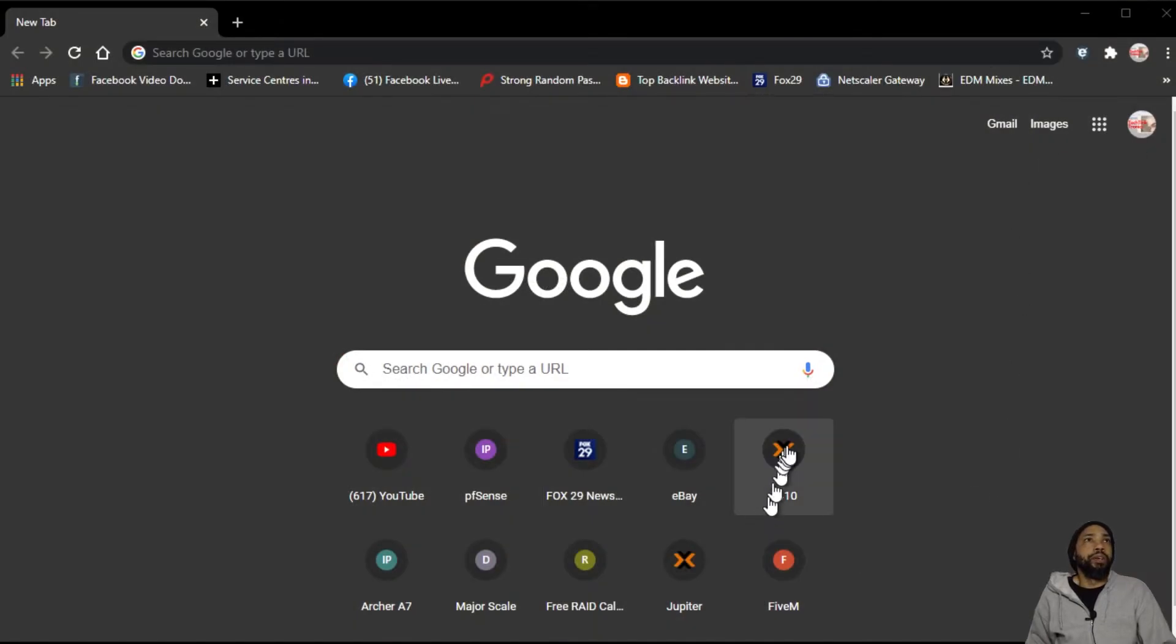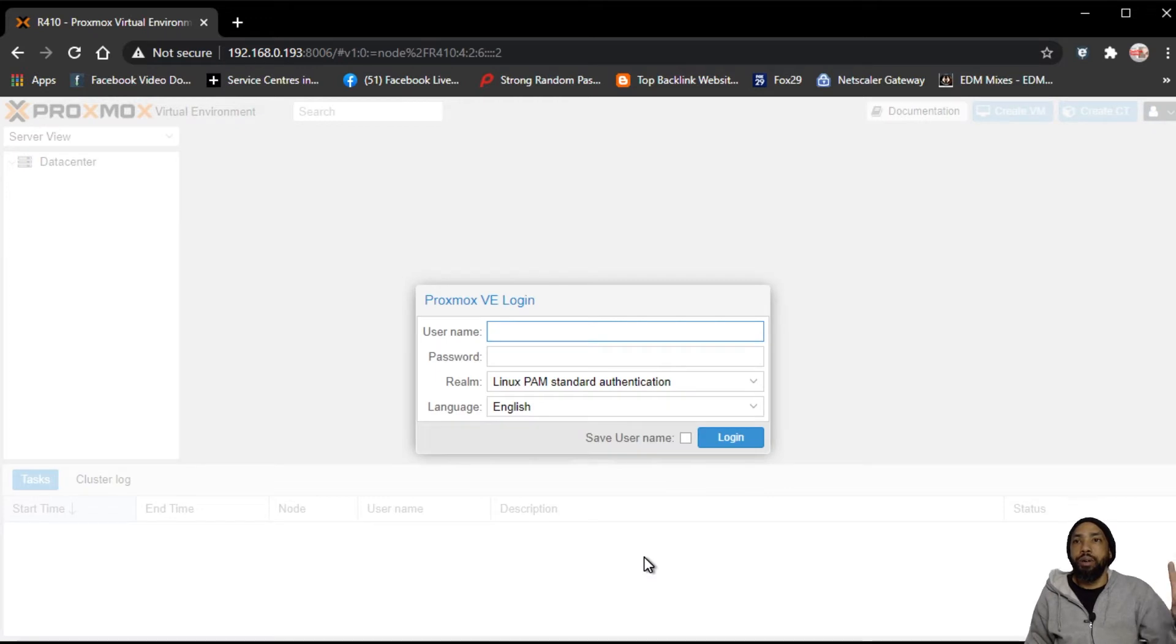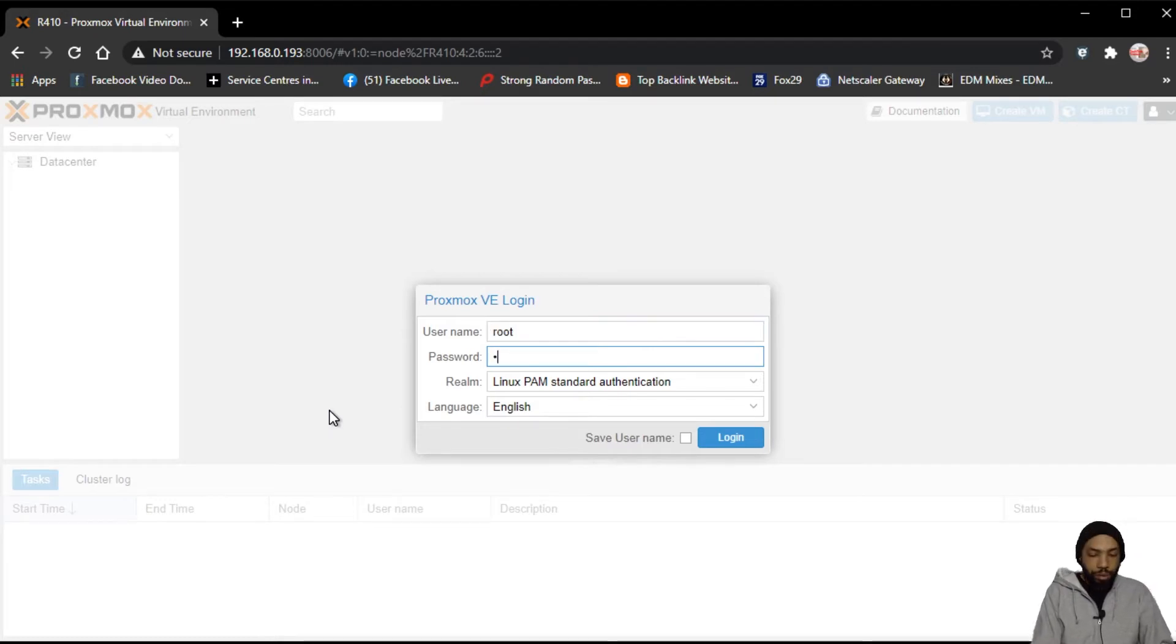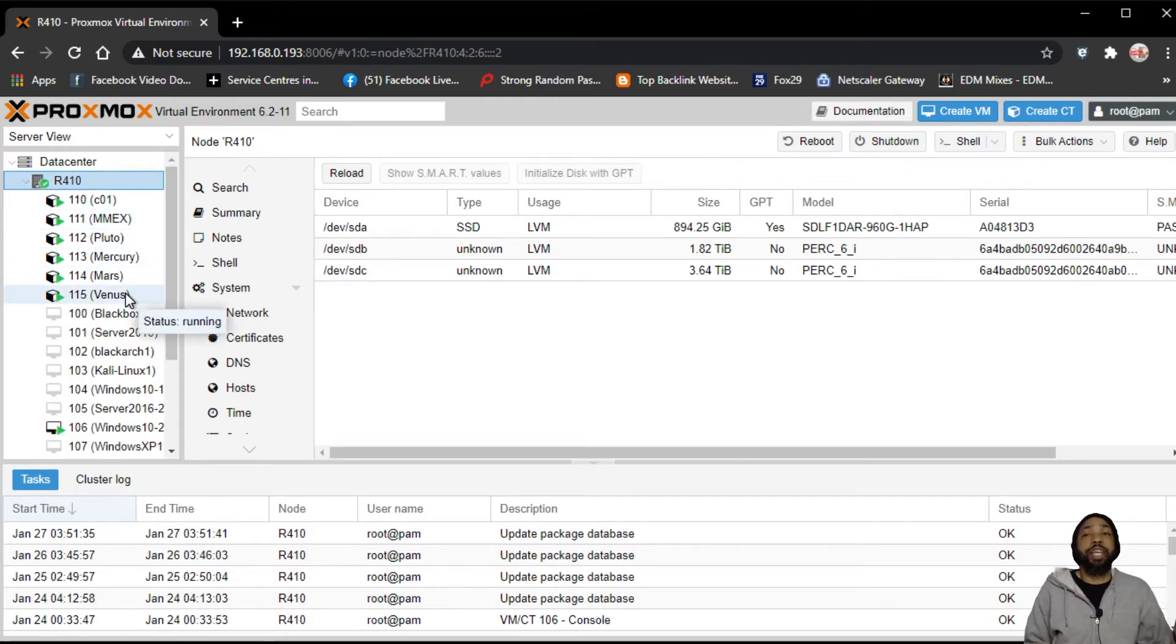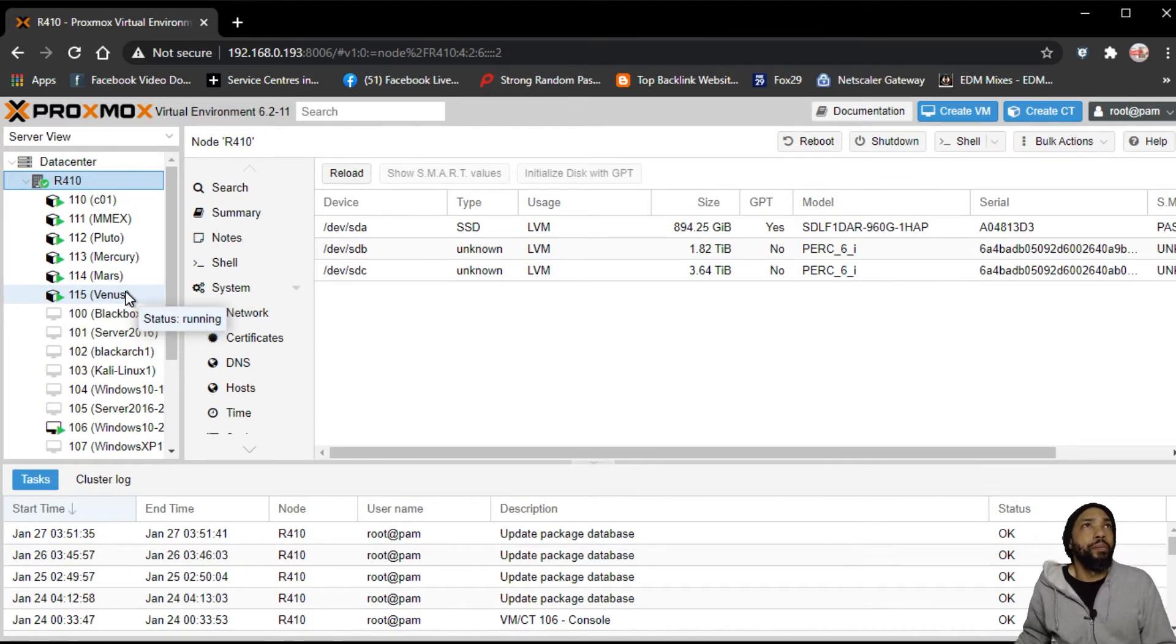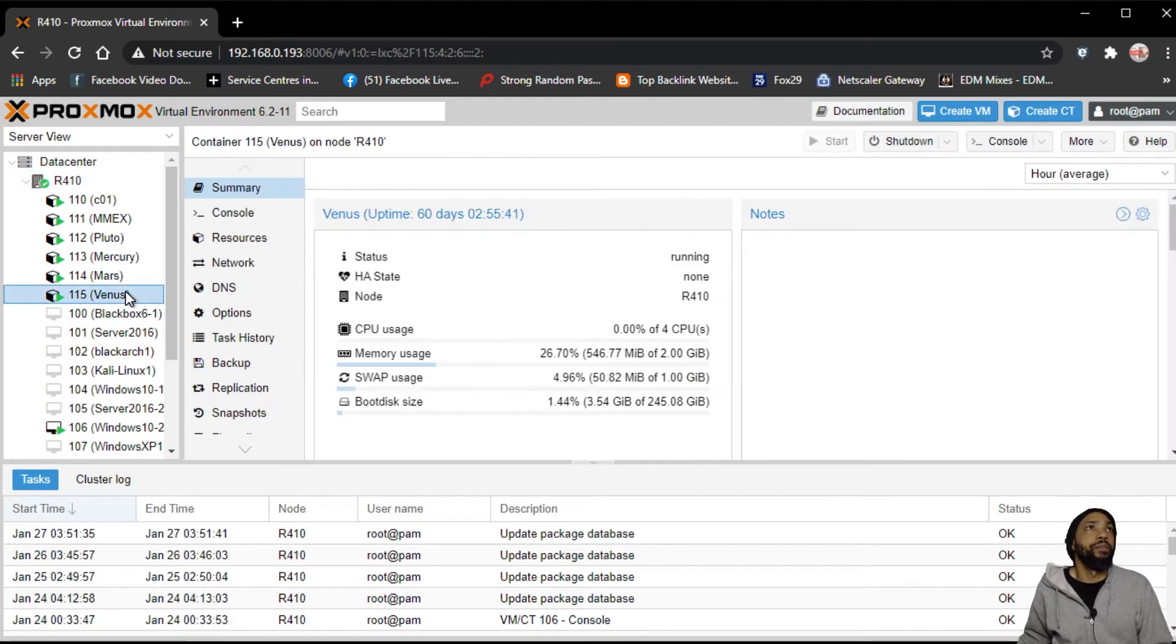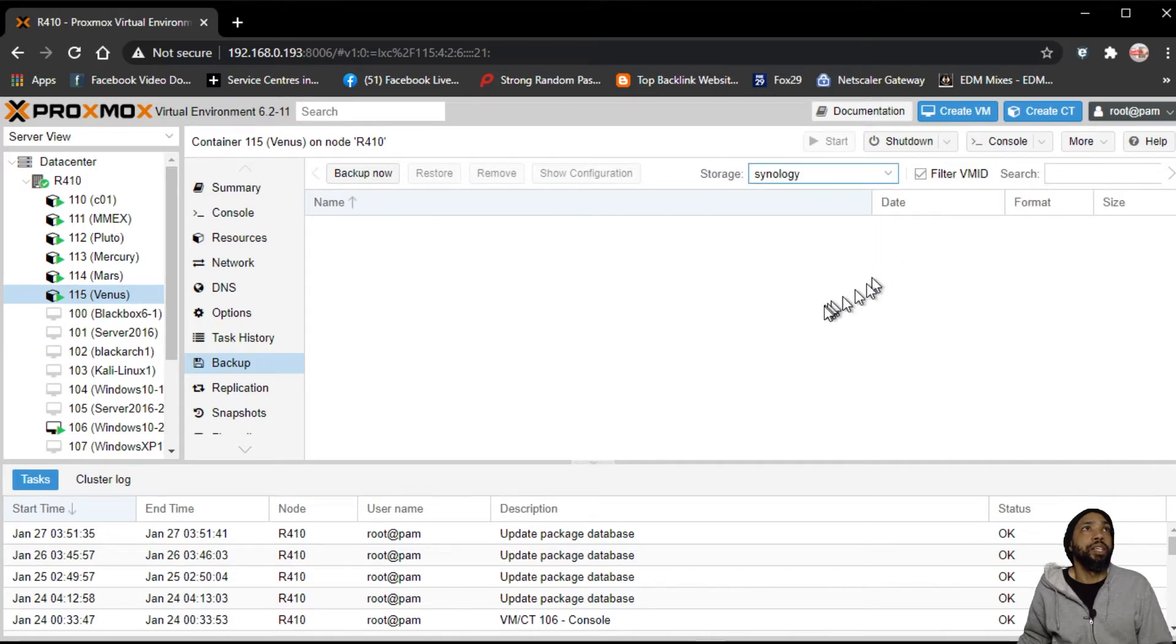Okay, ladies and gentlemen, what I'm going to do is log into this Proxmox network. This is server number one where all the VMs are being ran from. The container I should say we're going to be backing up and moving is Venus. Venus doesn't really do much for me right now, but it's just for this test. So say if I wanted to create a backup that's going to go to my Synology NAS.